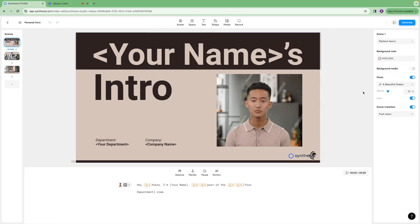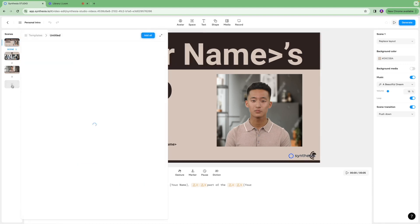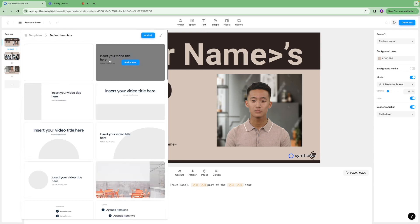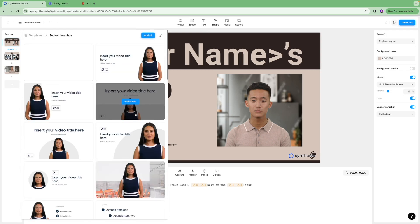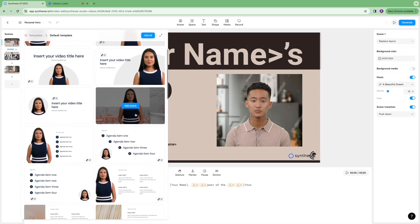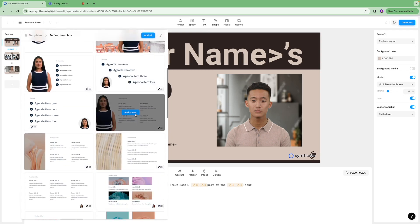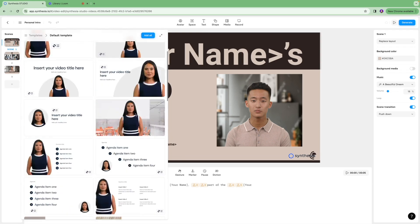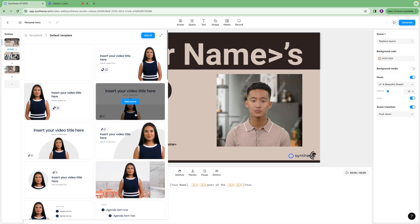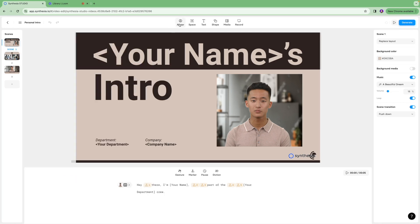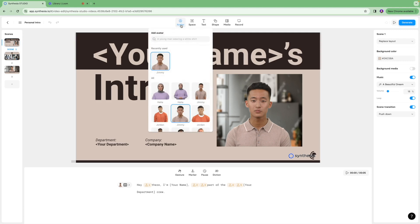If you want to add another scene you can click the plus icon over here. On this section you're going to see different templates available for you to choose from and select the one that suits your niche. On the top section you're going to see this icon that says avatar.